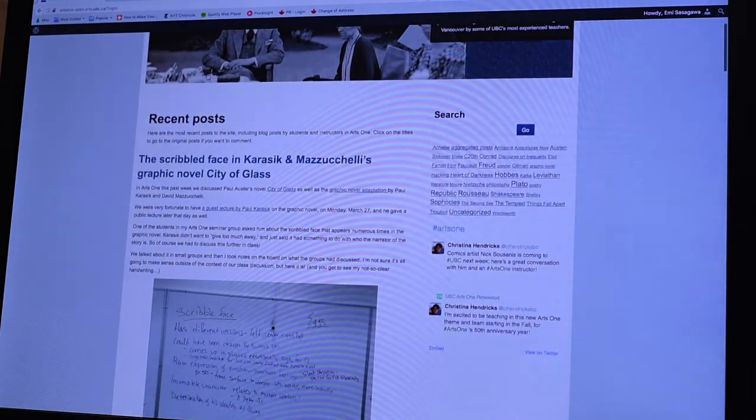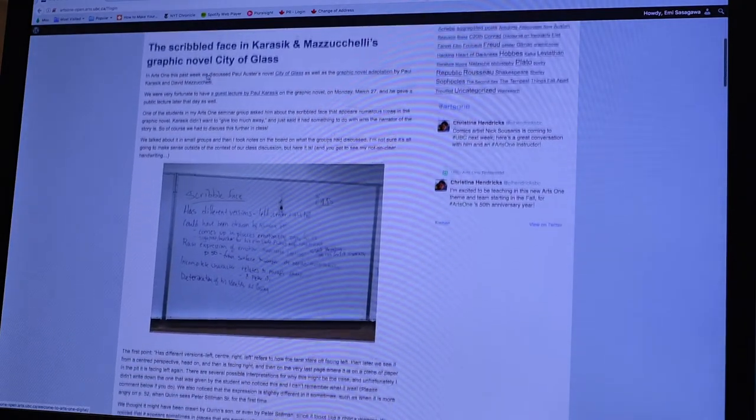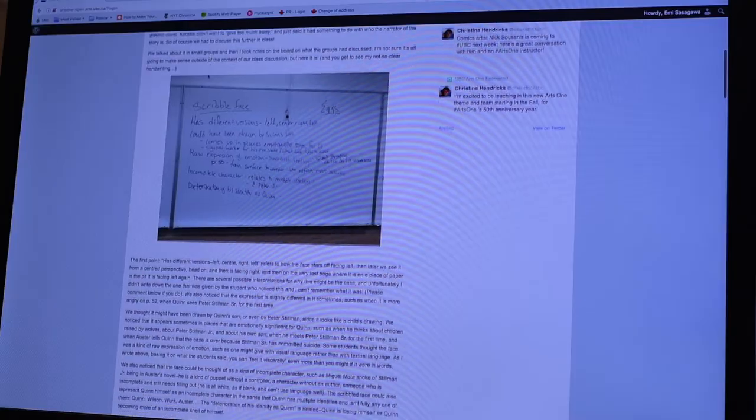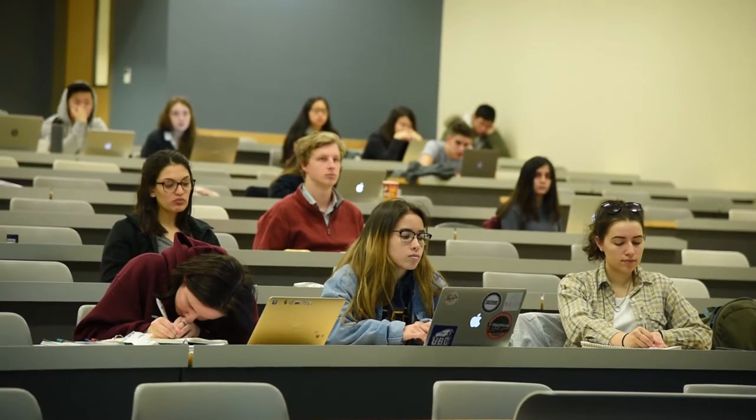In ArtsOne, students have their own blogs. It's a year-long course, so they use the blog for the whole year. They are meant to be having discussions and reflections on the books that we're reading on the blogs. All of the classes in this course — their blogs get syndicated into a big site for all of ArtsOne, so students are able to read each other's blogs from within their small class, but also the blogs of students within the rest of the ArtsOne course.